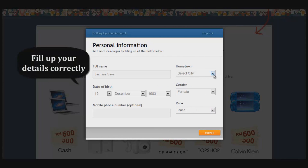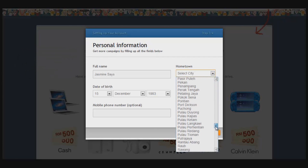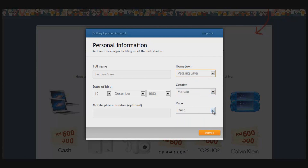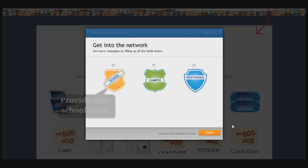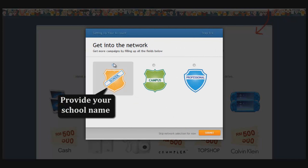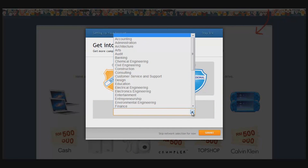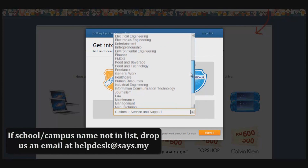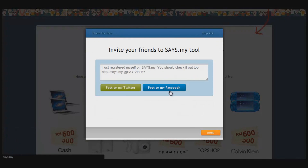You'll need to fill in a few details: choose your city — Petaling Jaya, Kuala Lumpur, or whichever city you're in — along with your gender and race. If you're still in school, provide your school name; if you're in college or university, provide your campus name; or if you're working, choose your profession. If your school or campus isn't in our list, drop us an email at helpdesk@sys.my and we'll add it. Once done, you can choose to post to Facebook or Twitter.